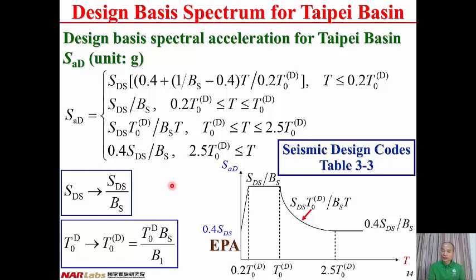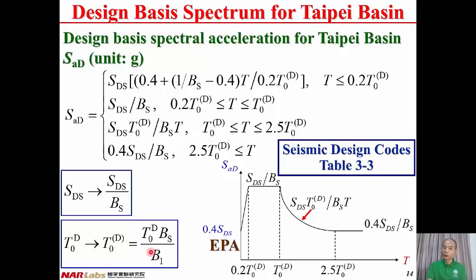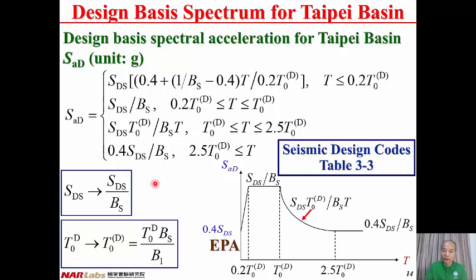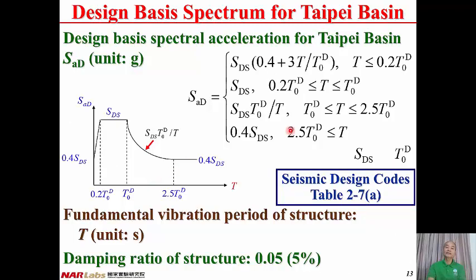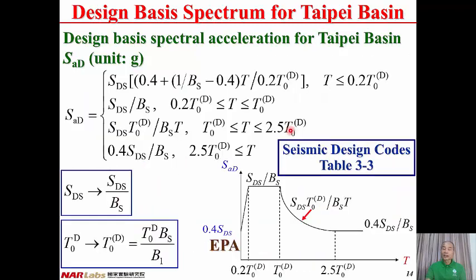When the damping ratio equals 5%, BS equals 1, so there is no modification for SDS. B1 also equals 1, so there is no modification for the corner period T0D. This equation reduces to the previous one, so damping ratio of 5% is just a special case for this general expression.